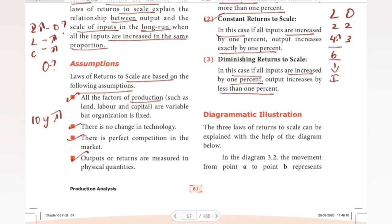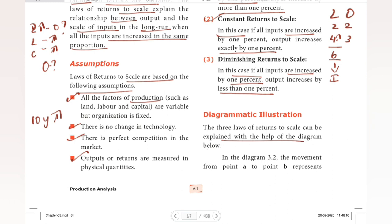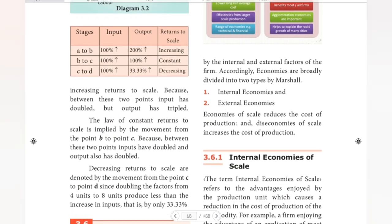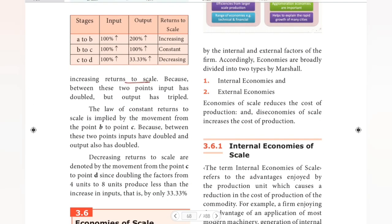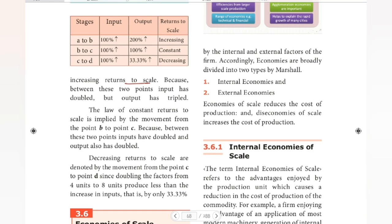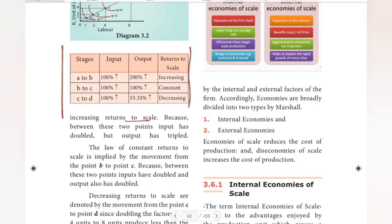Now, the diagrammatic illustration: the three laws of returns to scale can be explained with the help of a diagram. In diagram 3.2, the movement from point A to B represents increasing returns to scale, because between these two points input has doubled but output has tripled. We have three stages: A to B, B to C, and C to D.